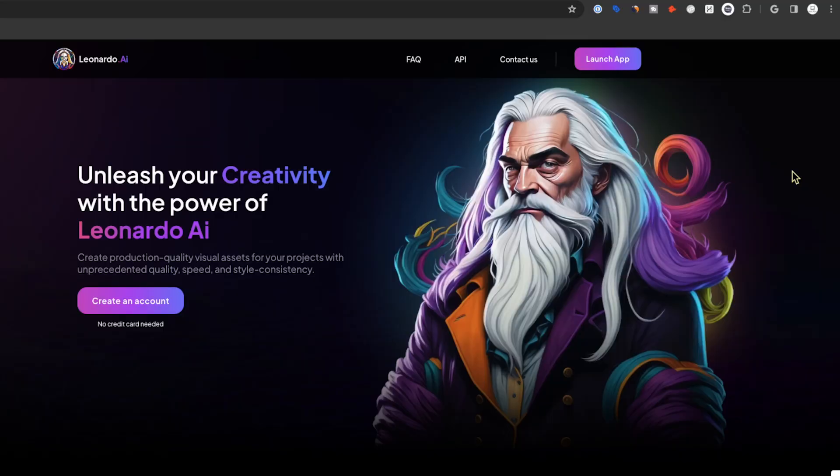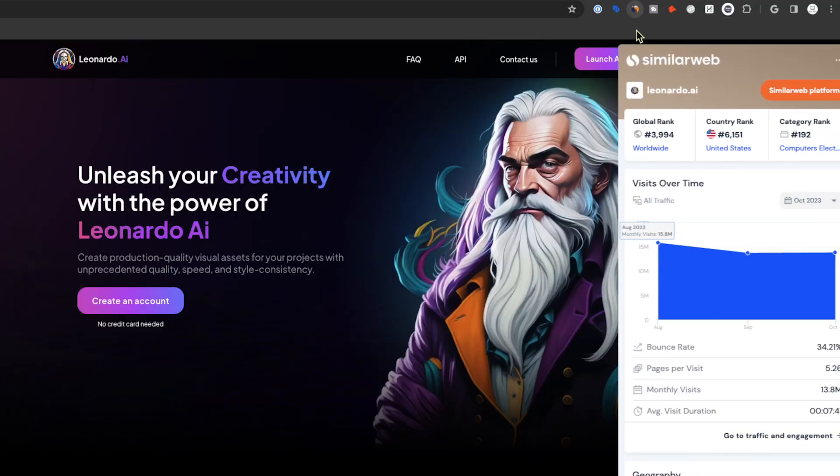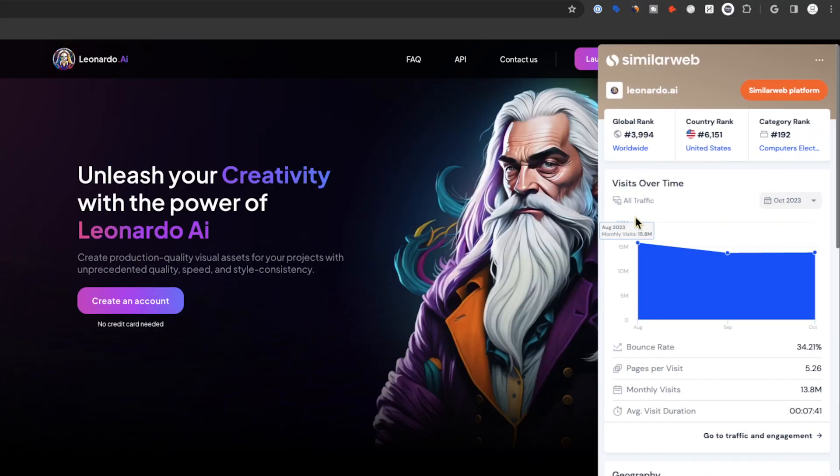Leonardo, for example, is one of the biggest companies out there. Right now it's getting 15 million views a month on their website last time I checked, and that is powered by the latest version of Stable Diffusion models. So imagine what's going to happen in the whole world of video AI now that Stability AI has introduced stable video.